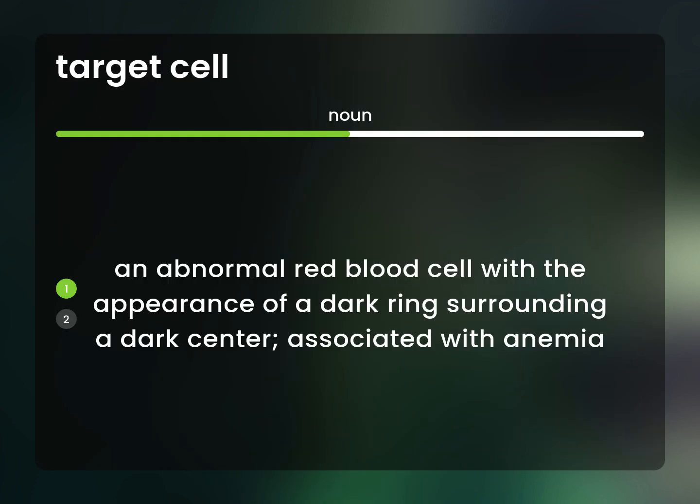An abnormal red blood cell with the appearance of a dark ring surrounding a dark center, associated with anemia.